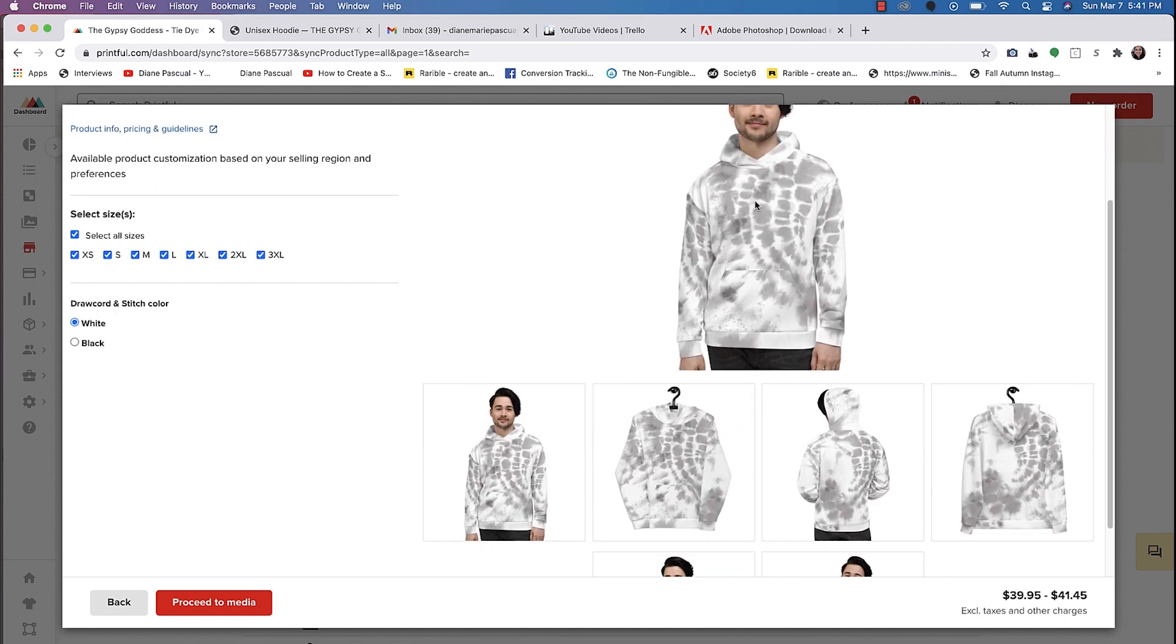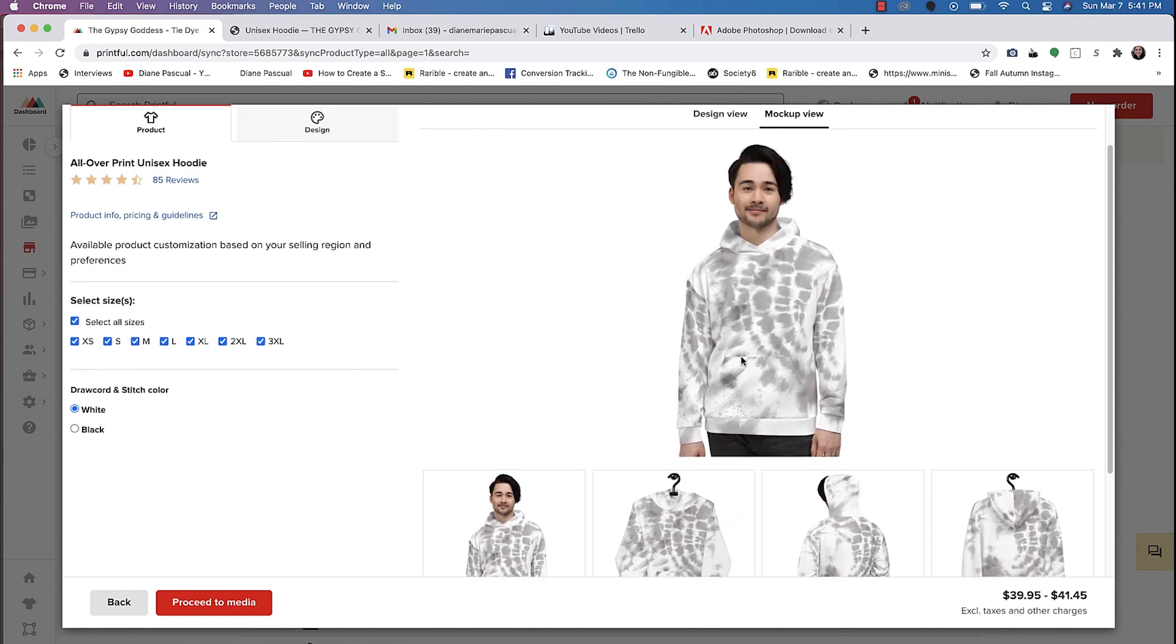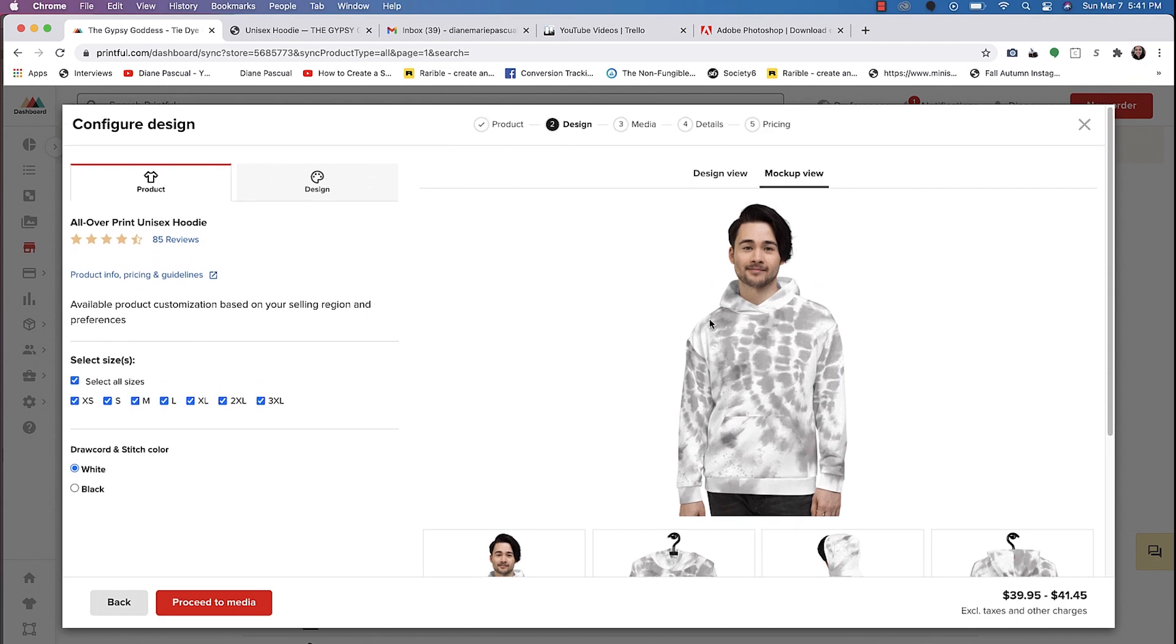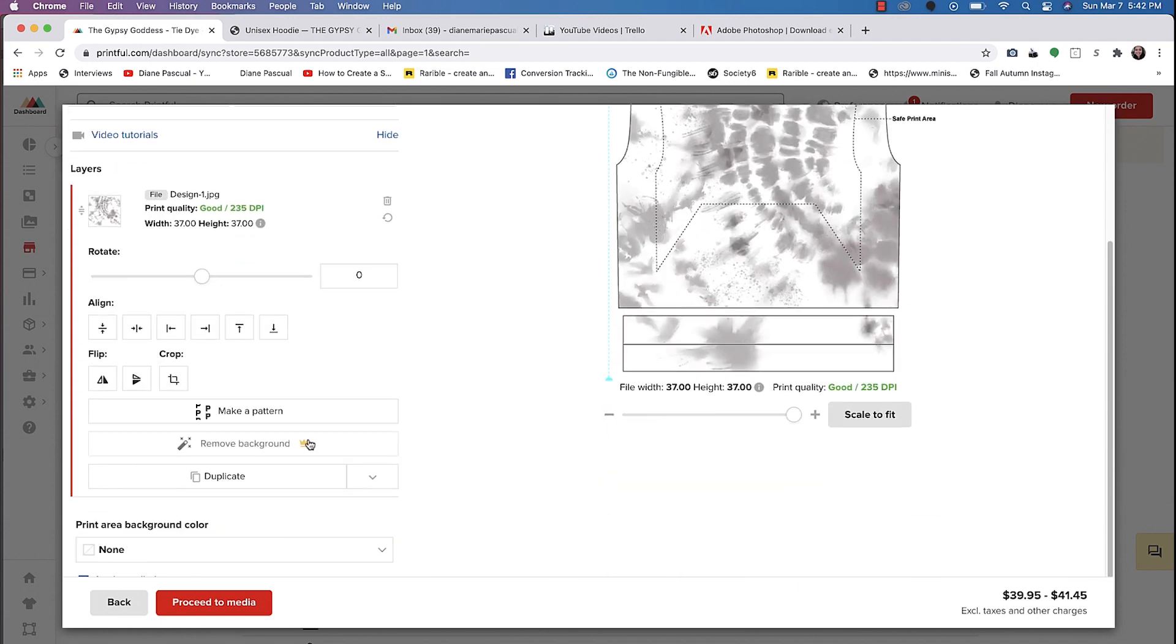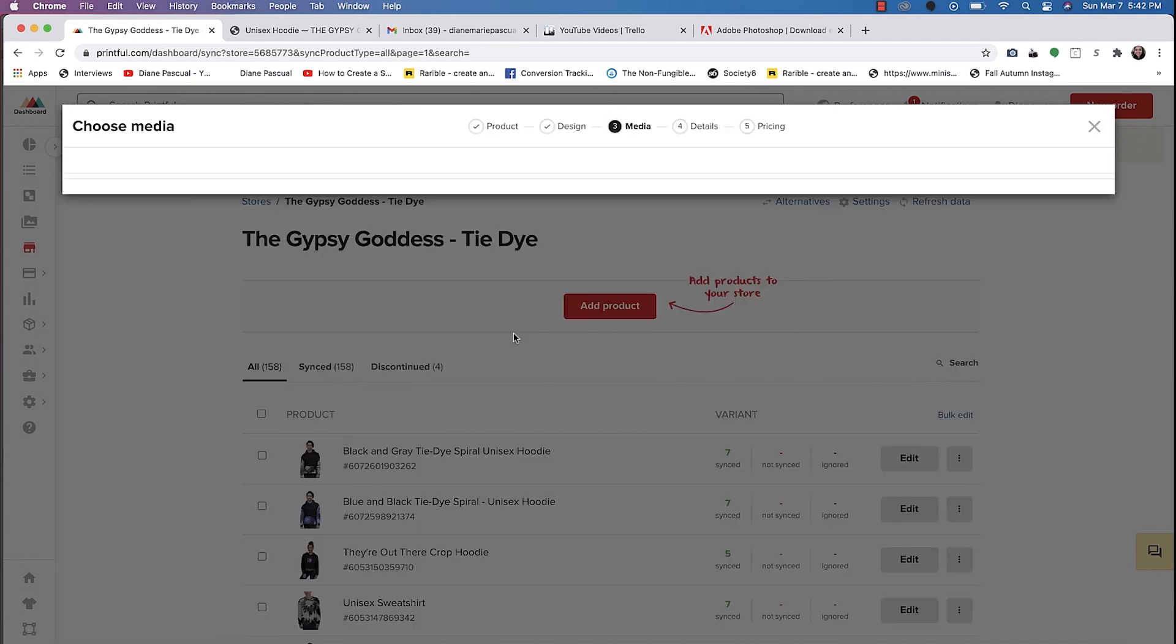So you can definitely create another variation for the sleeves and the hoodie. And if you like this design, you can always replicate it and add different colors so that other people can have different things to choose from. Let's go ahead and proceed to media.